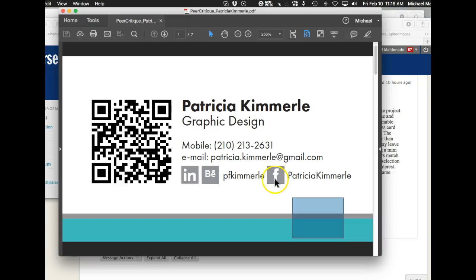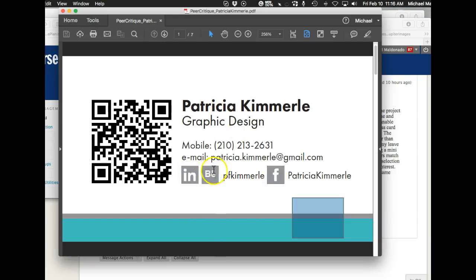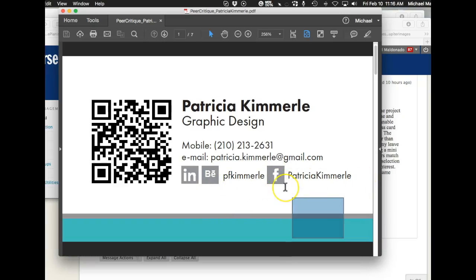I just think that your card has so many visual stops to it right now. Including the logos is adding just another visual stop. Why don't you just say Facebook Patricia Kimmerle or Behance PK Kimmerle at behance.com? Because right now each one of these creates a weight, and every time you add a weight you can consider that as a visual stop.